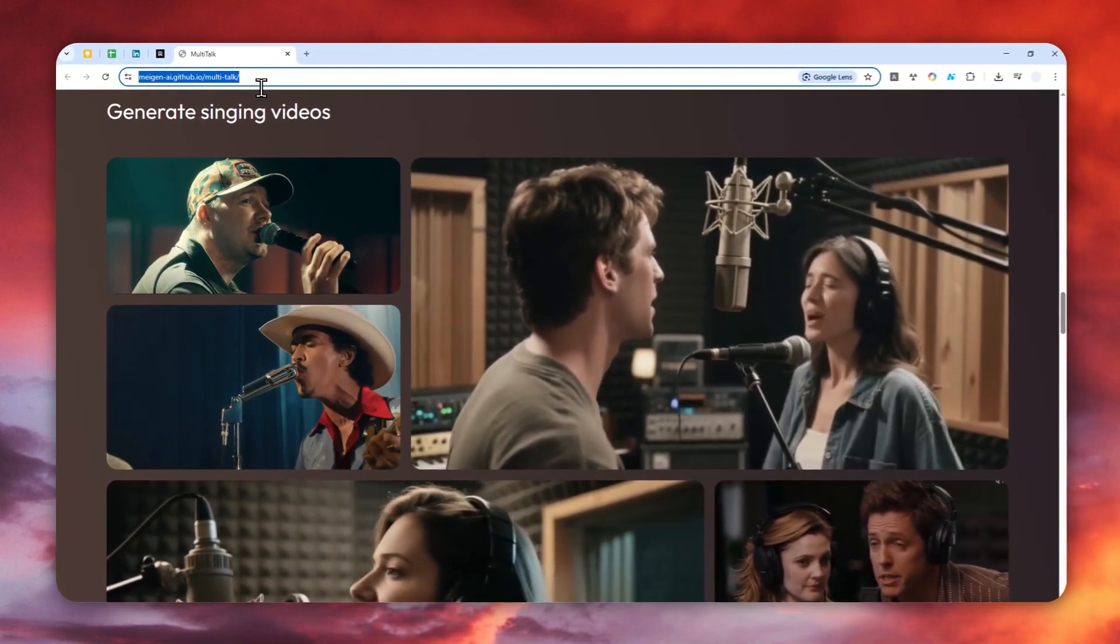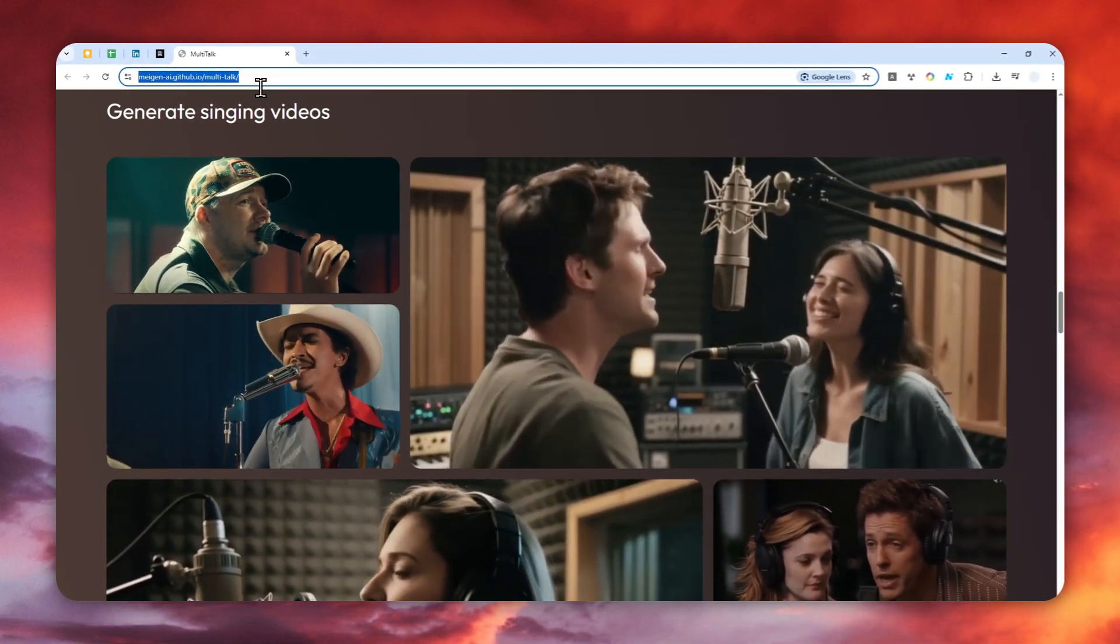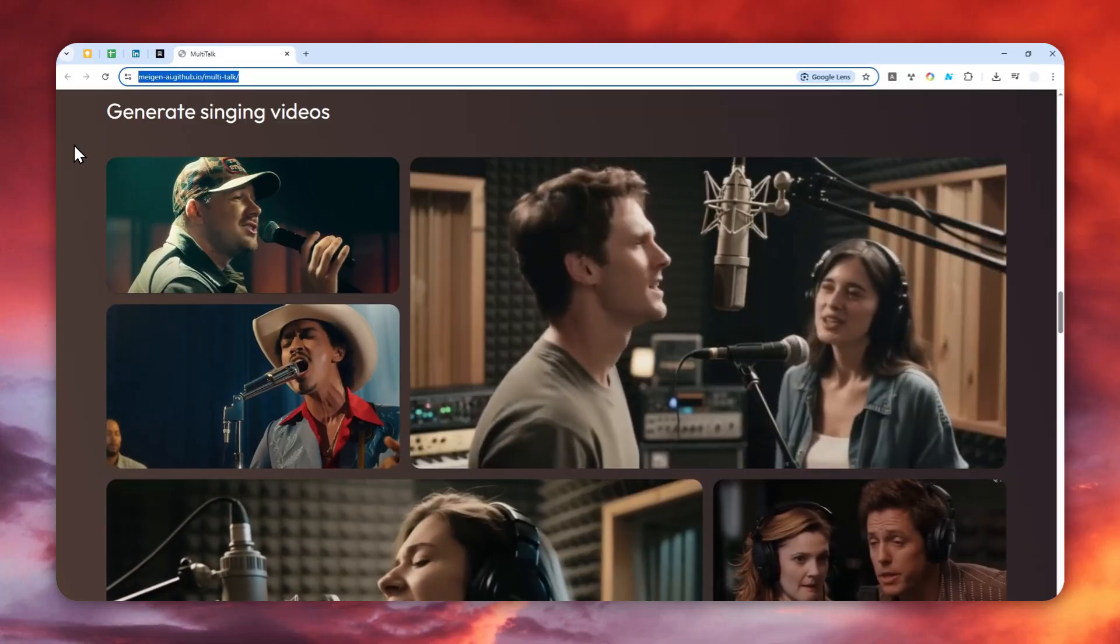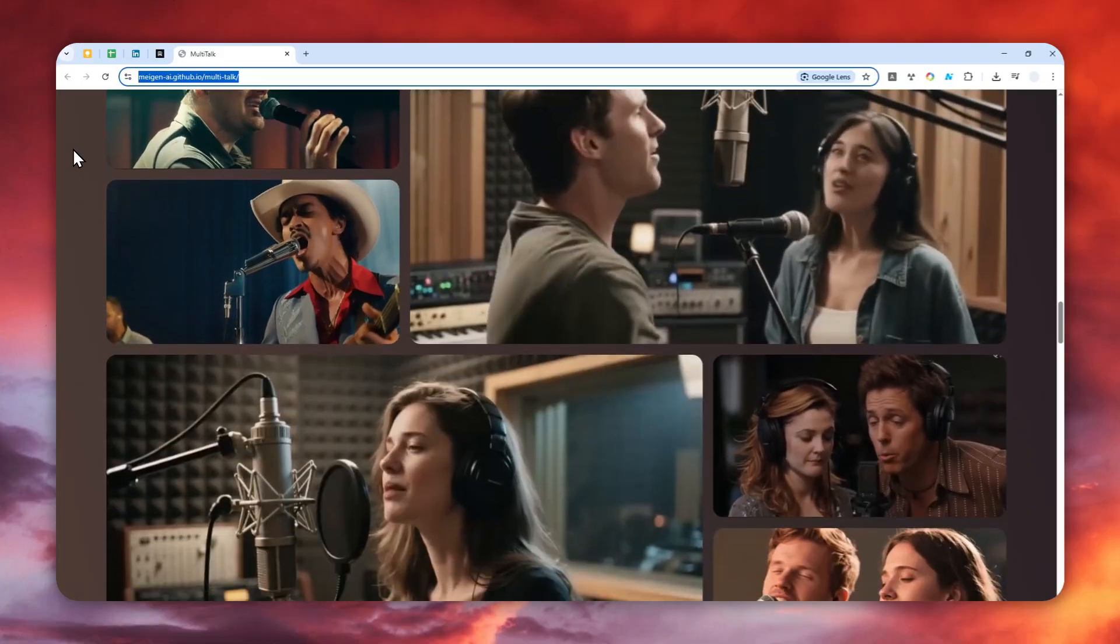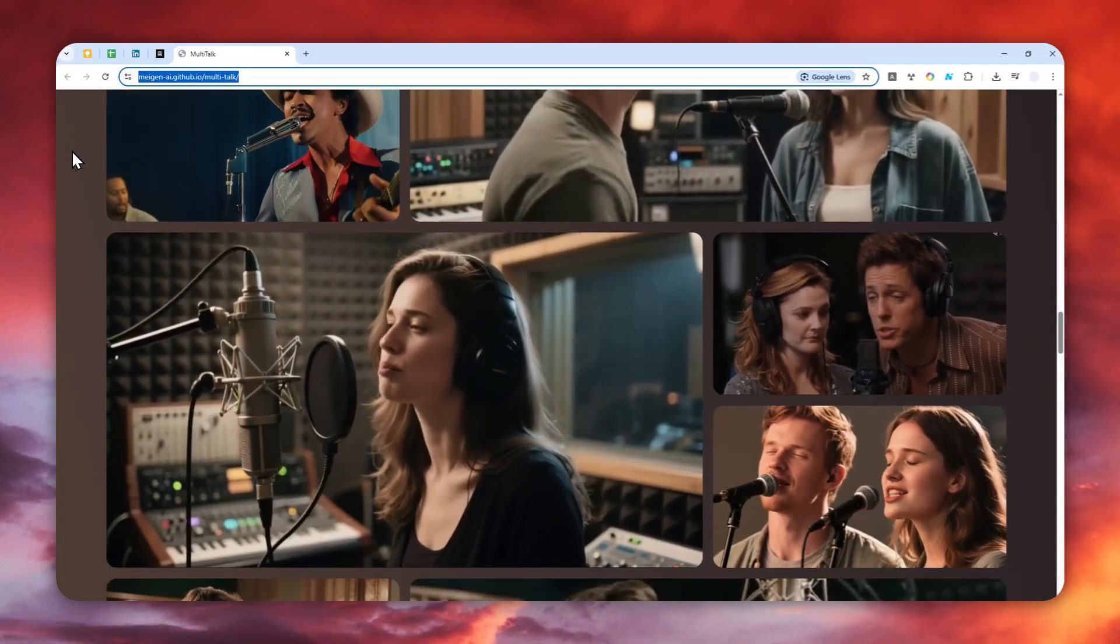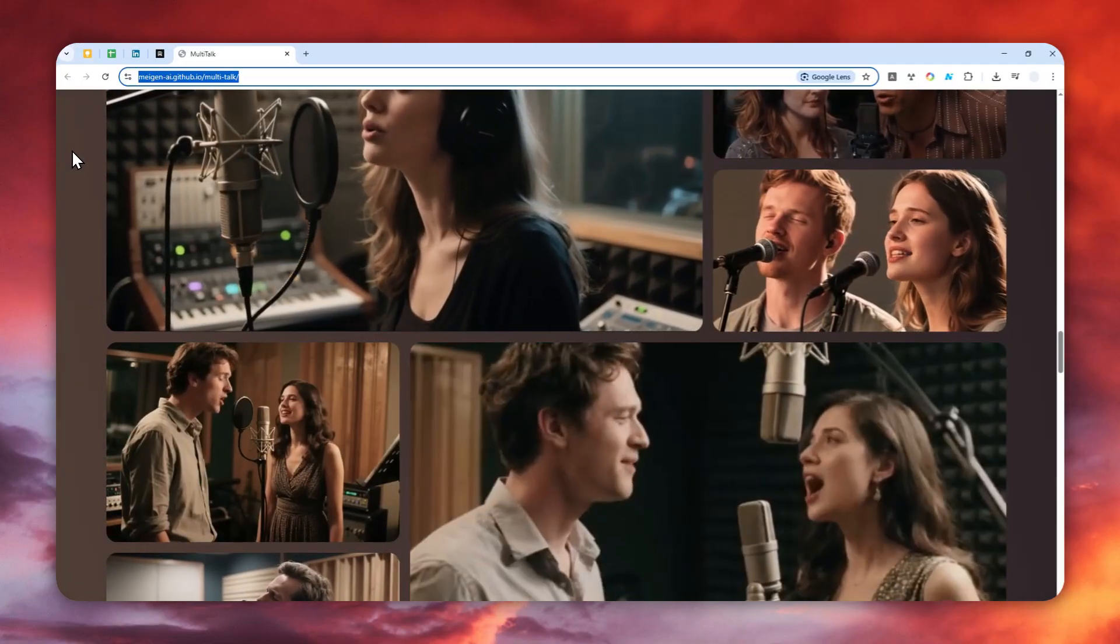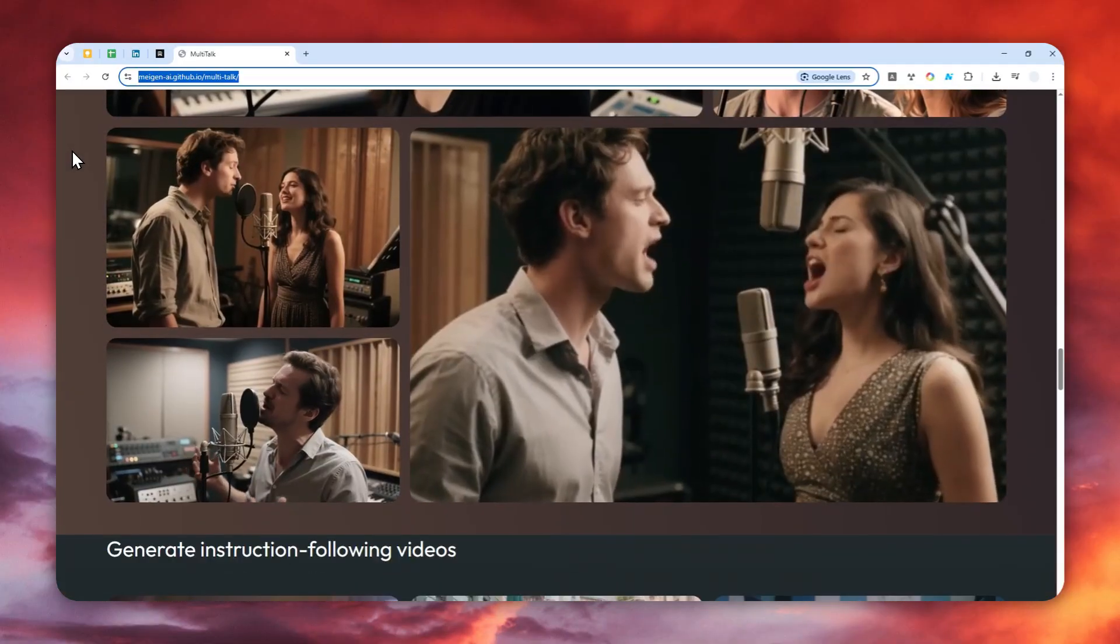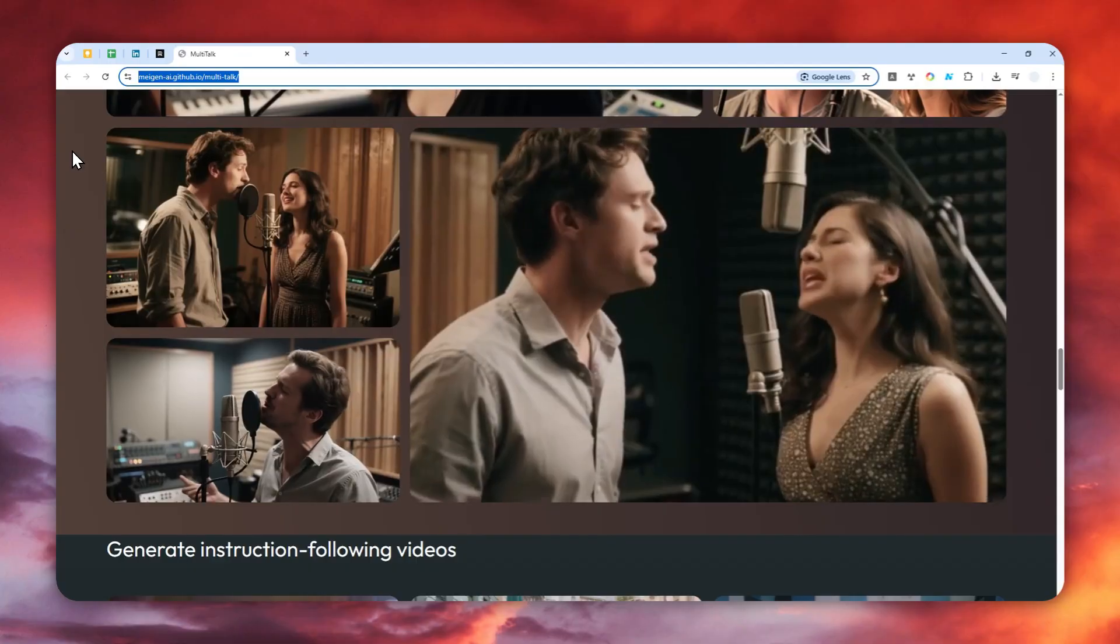I'm going to provide a link in the video description so you can check it out. But if you want to use this AI tool, there are two options.